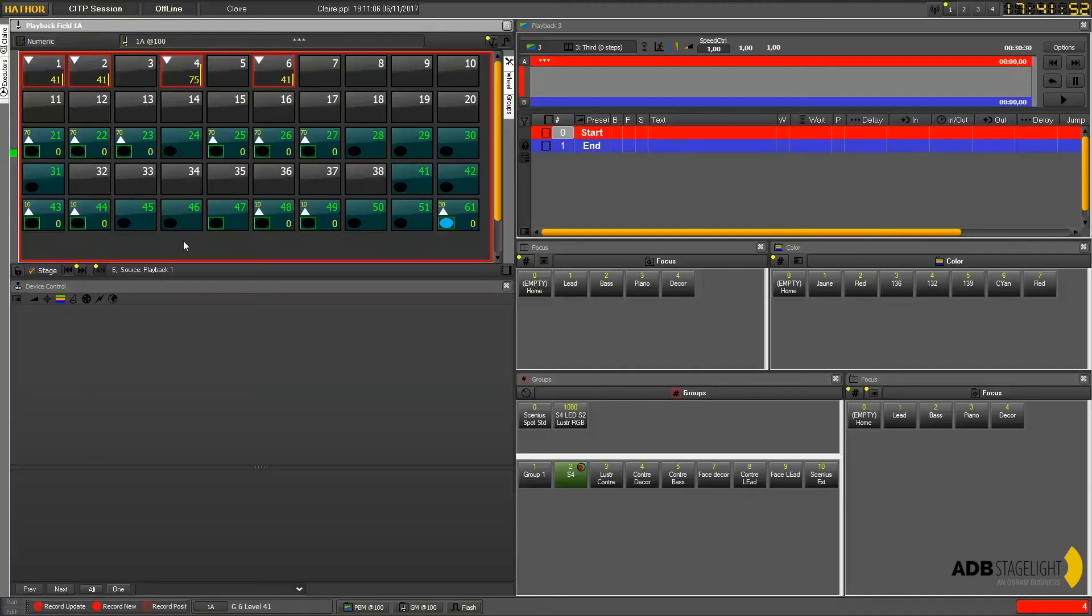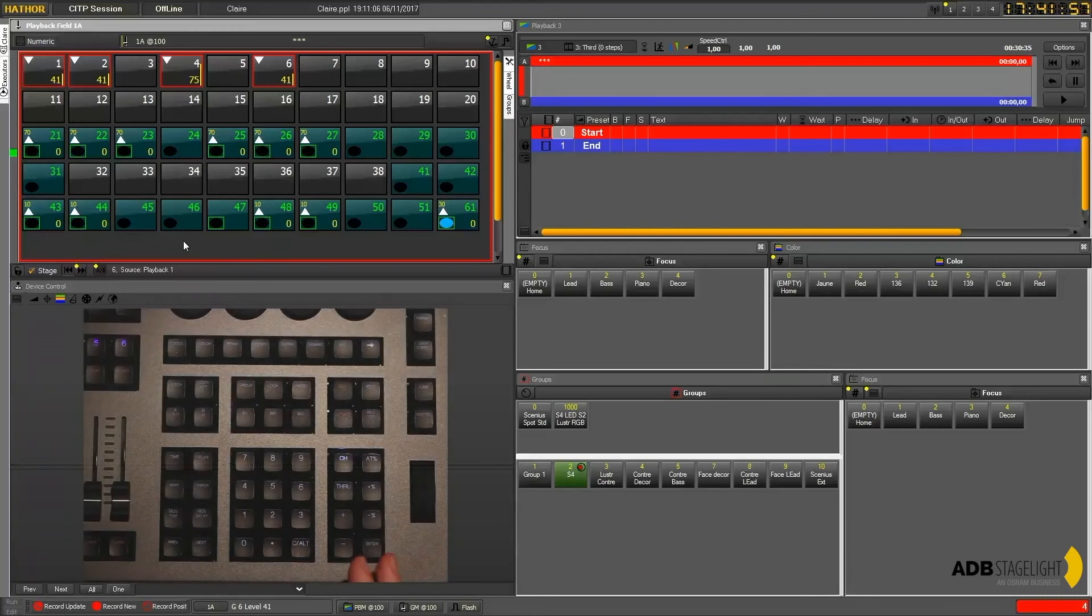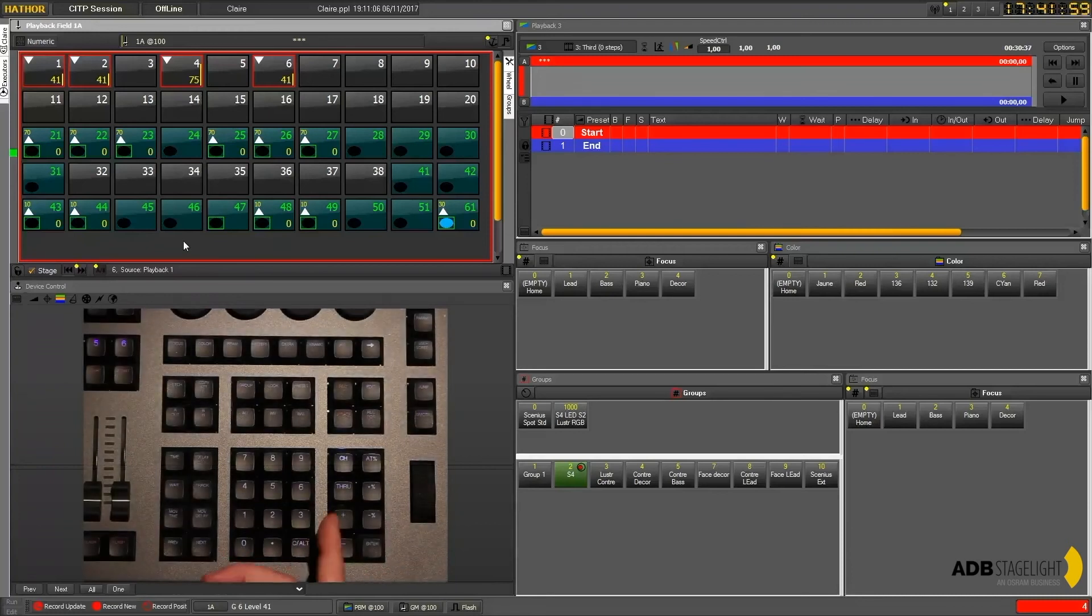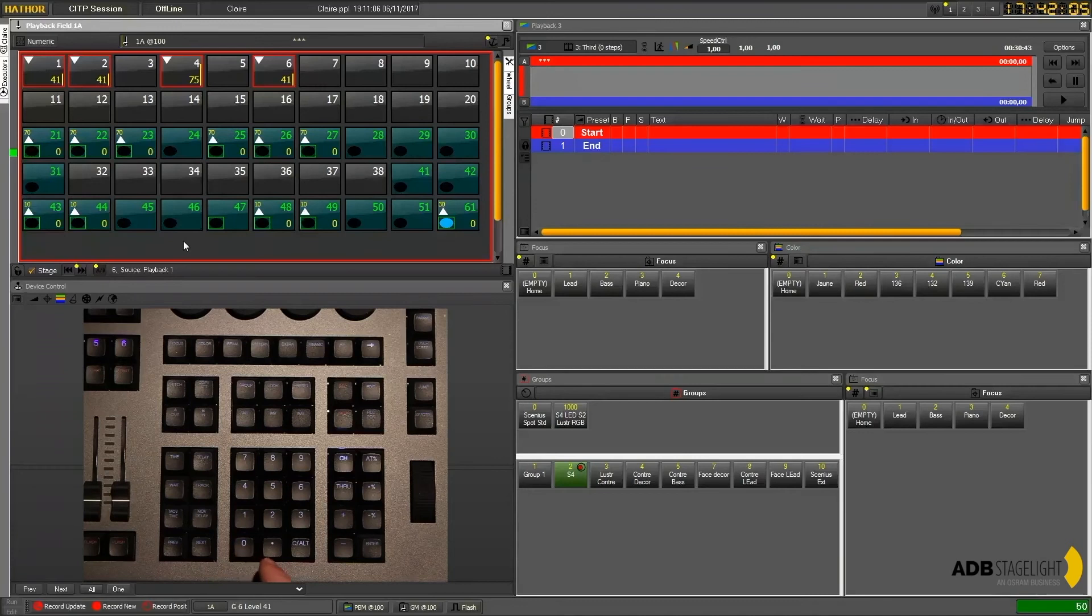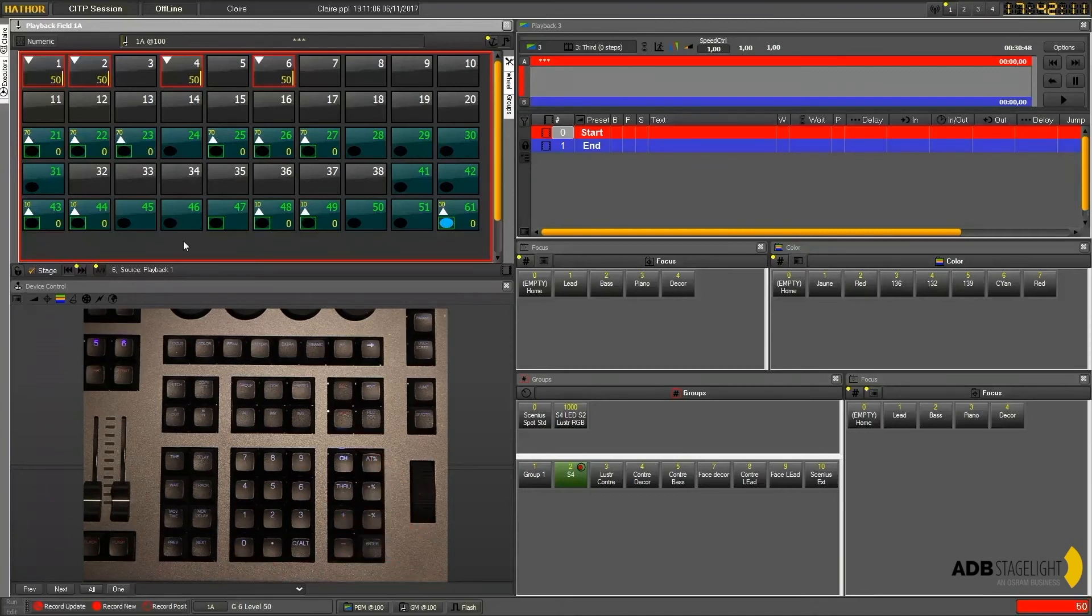If I already know the level I want to go to, I can directly type the value I need from my console keyboard. For example, 5 0, and then press at, which will set all the current selection to this level.